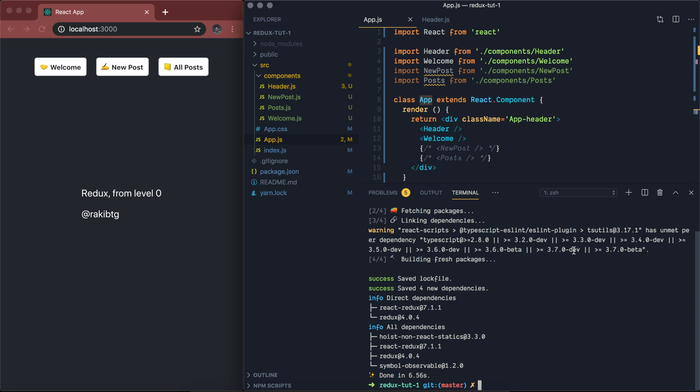We have Redux and React Redux in our application. React Redux is what's going to let us connect our React application with the Redux store, and we are going to use features like Provider. Provider is a component from React Redux, and we're going to use the Connect higher-order component to re-render our components based on changes made in our Redux store. We will see them progressively as we develop the app.